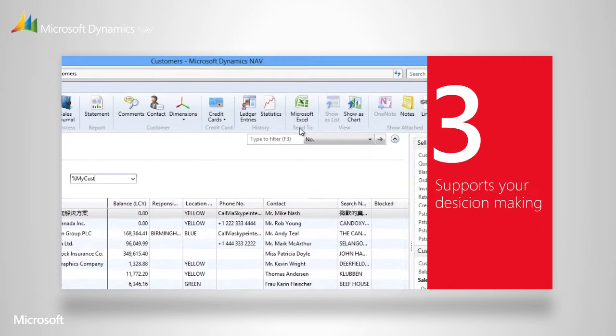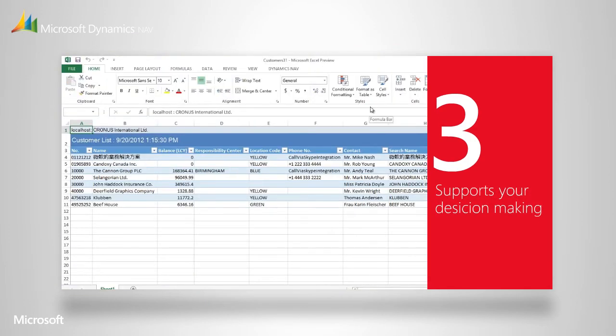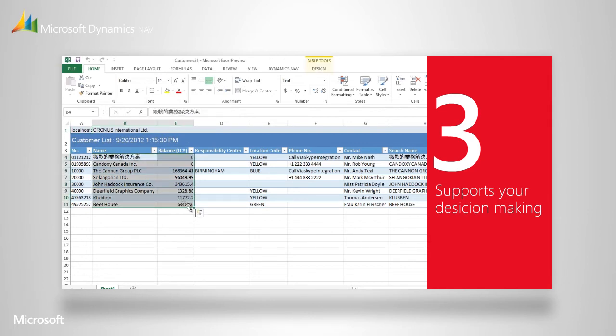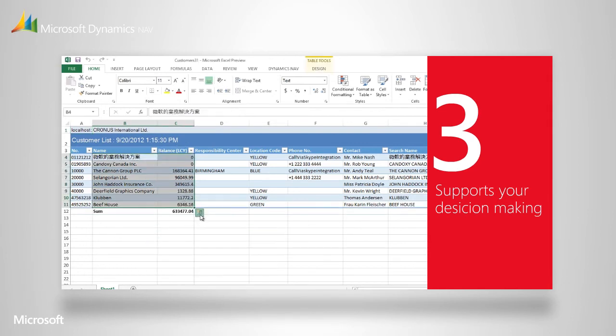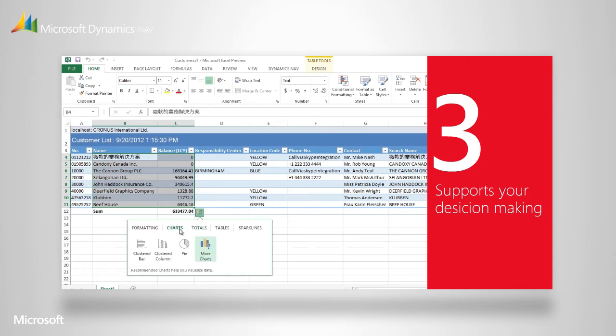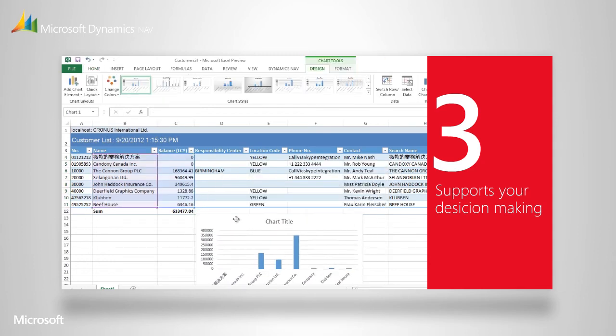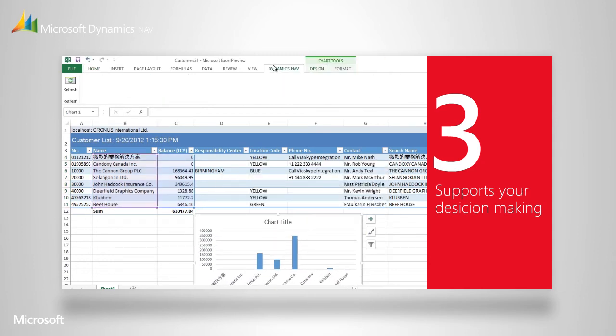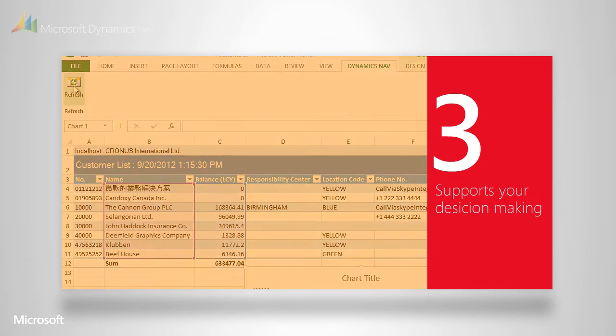This makes it easy to use the business information in Microsoft Dynamics NAV in your everyday work. No matter which Microsoft product you're using, you won't notice any difference in the user experience. The only thing you will notice is that the solution supports your decision making and boosts your productivity.